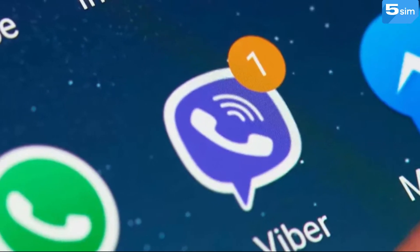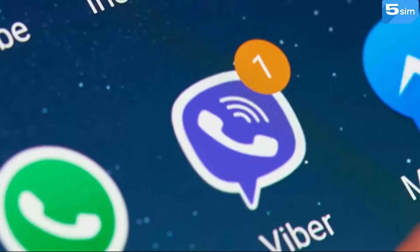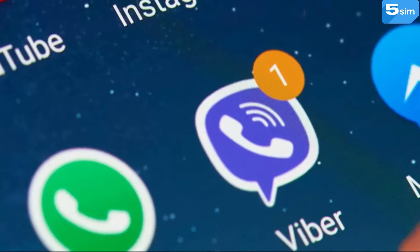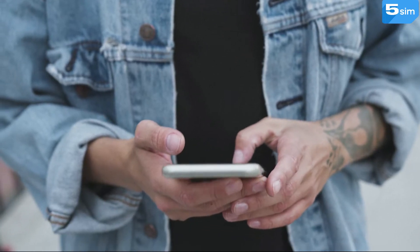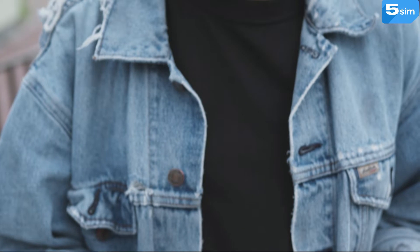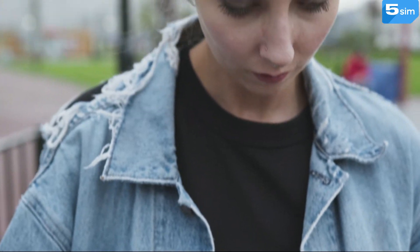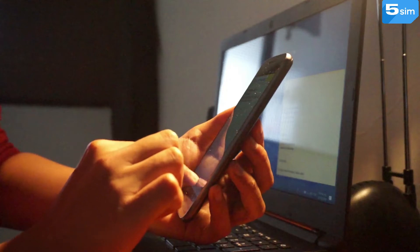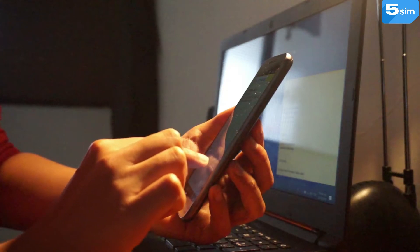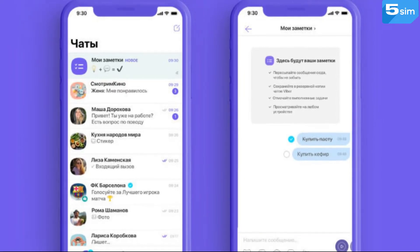In this video, we will talk about how to create a Viber account without using a personal number. Getting in touch with close ones who live on the other side of the planet and getting an answer instantly has become easy as pie, thanks to the internet and a category of applications called messengers. Viber is one of them.